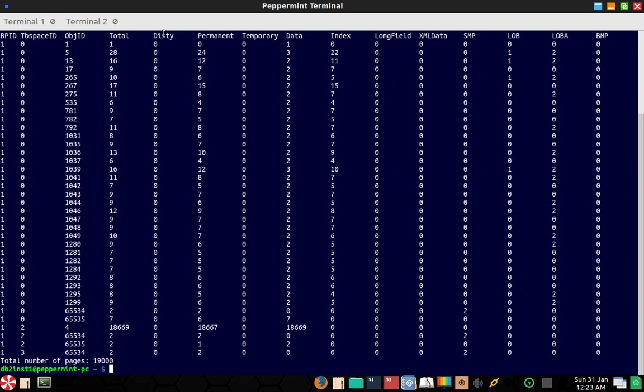So I think it is showing the total number of dirty pages. Since it is summary information, we are getting the total number of dirty pages. Otherwise, if you look at the individual page, you will get, for example, if I run like this pipe it to more.